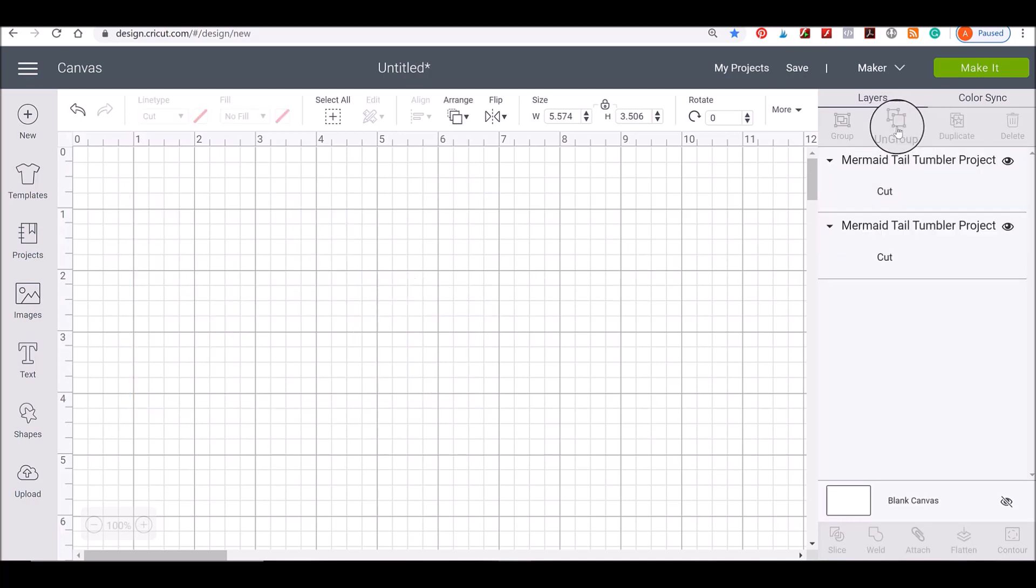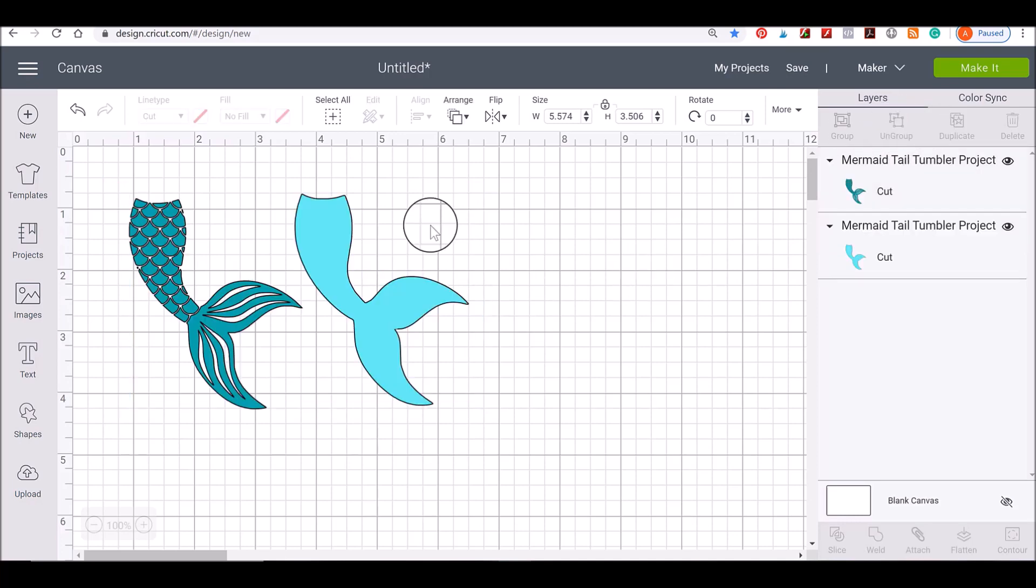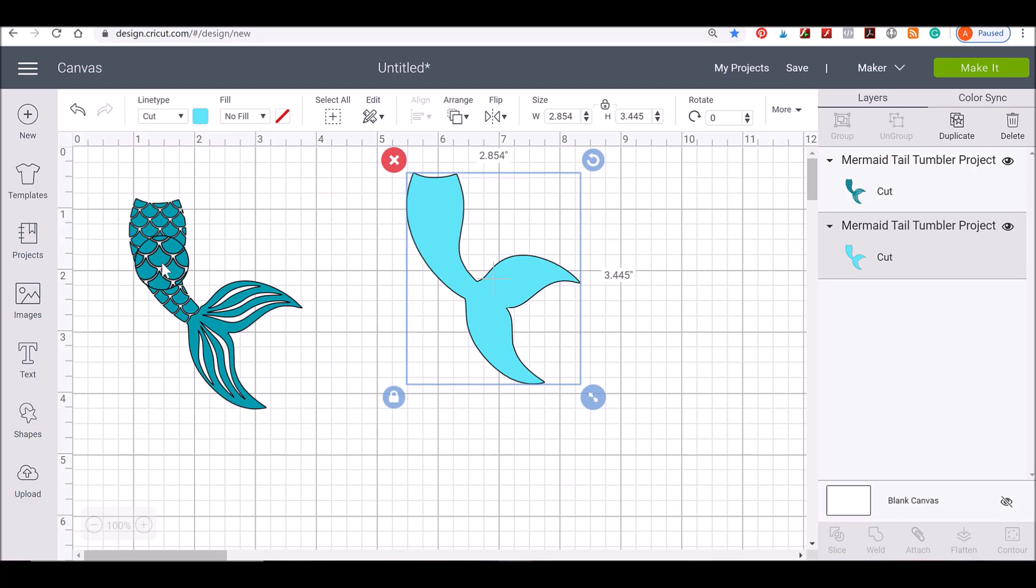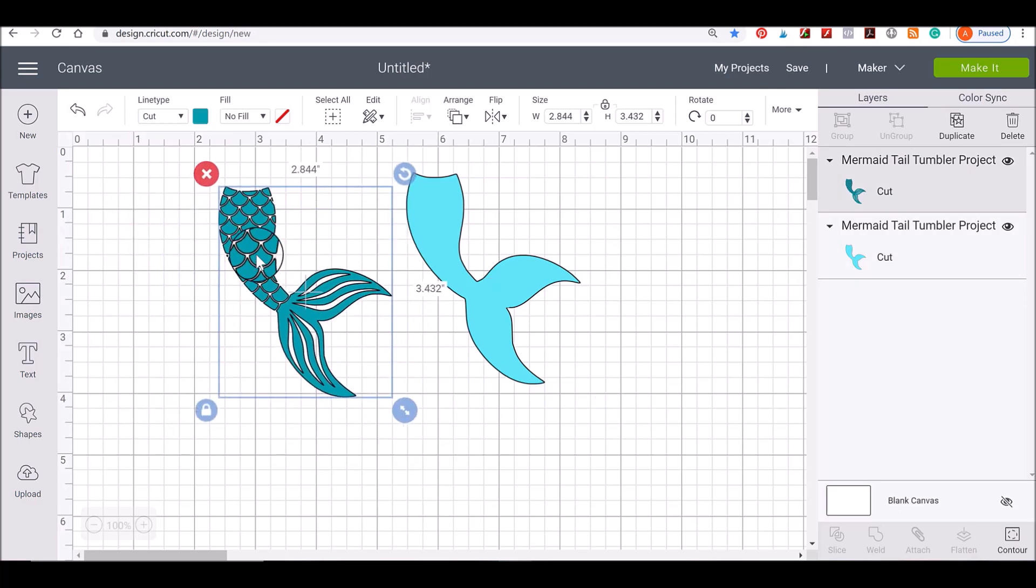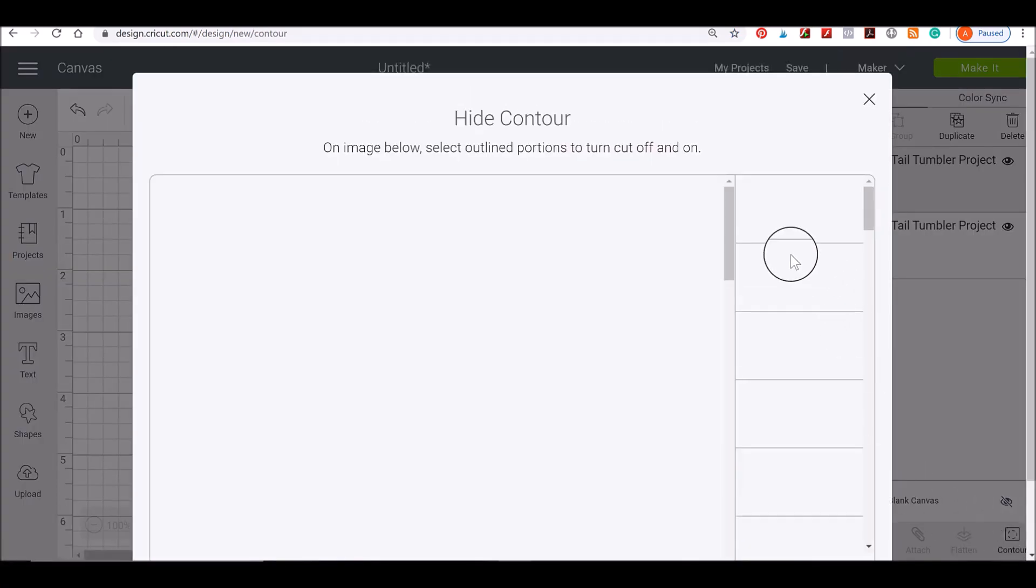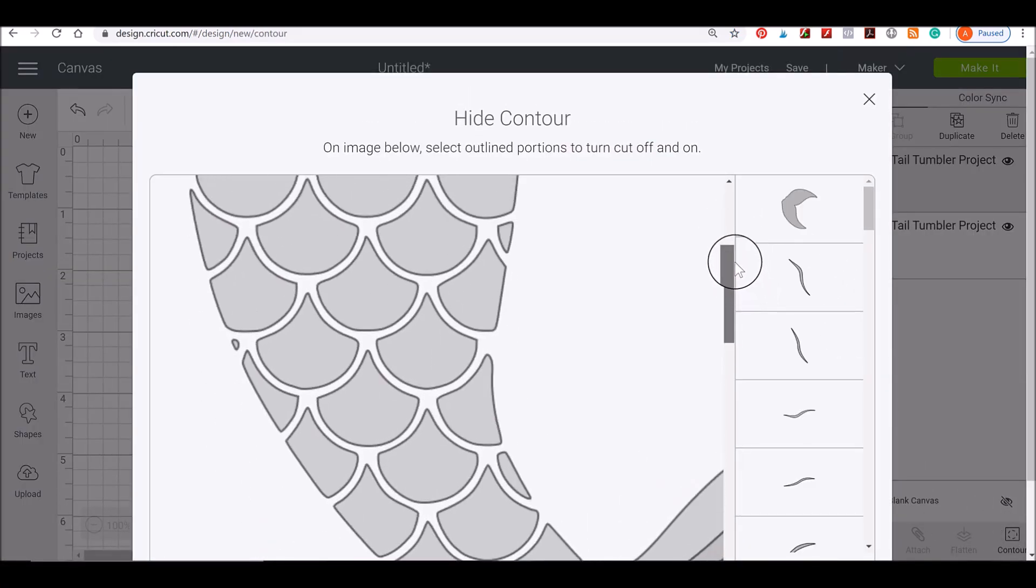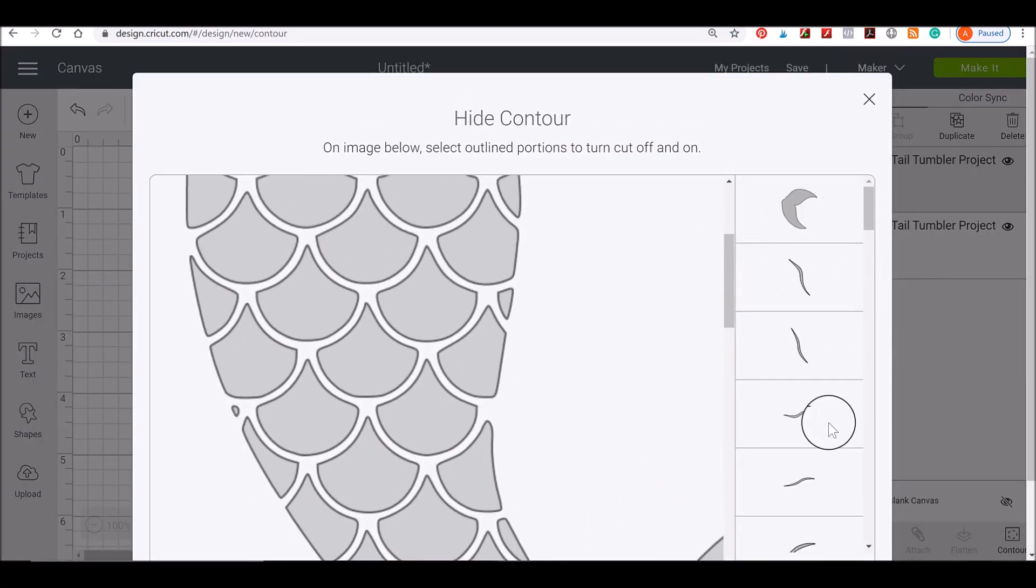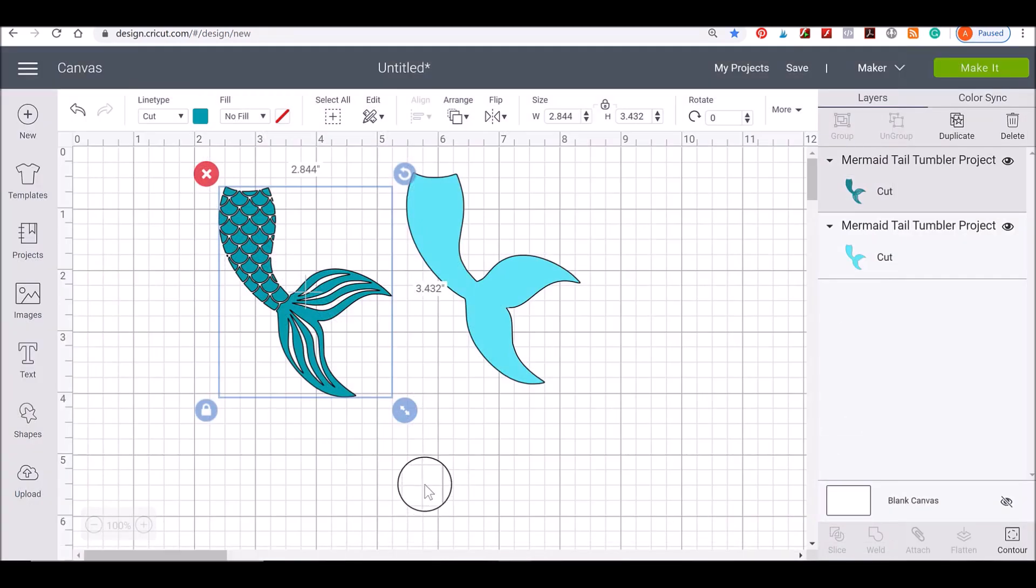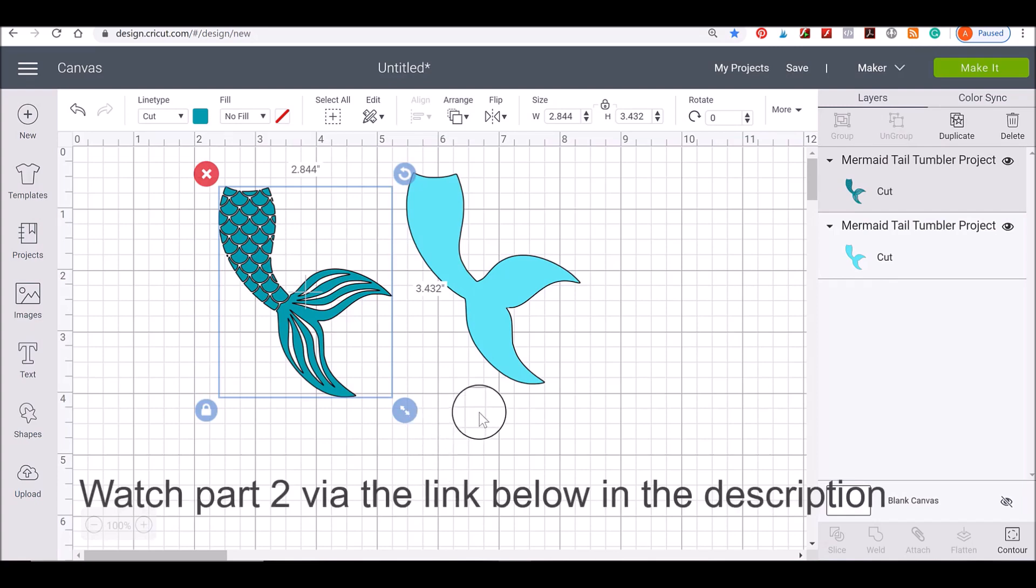And so now we can ungroup these in our Layers panel and we can move them however we want. We can scale them if we want, use our Contour button and come in here and we want to hide certain pieces that we don't want to cut out. We can use that Contour button. So it's completely the same type of SVG that anyone else would use or you would find in Cricut Design Space to use and you just made this yourself by converting an image to an SVG.